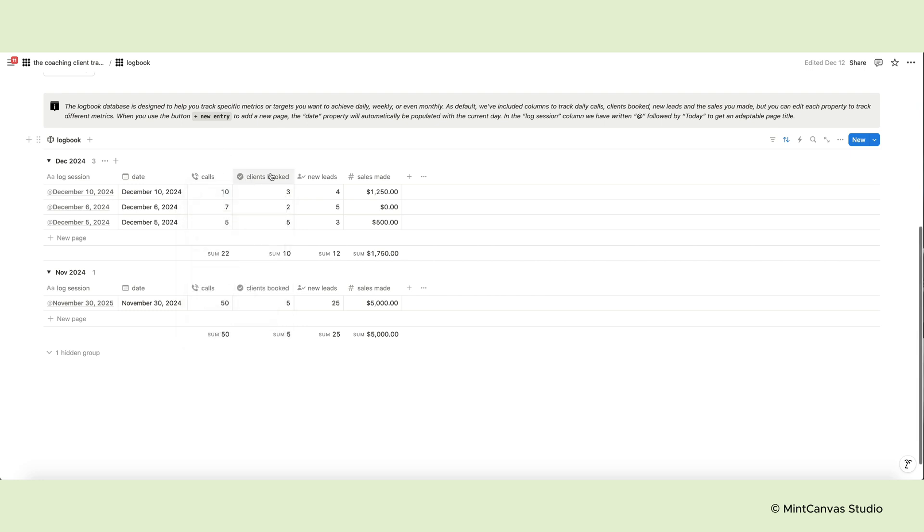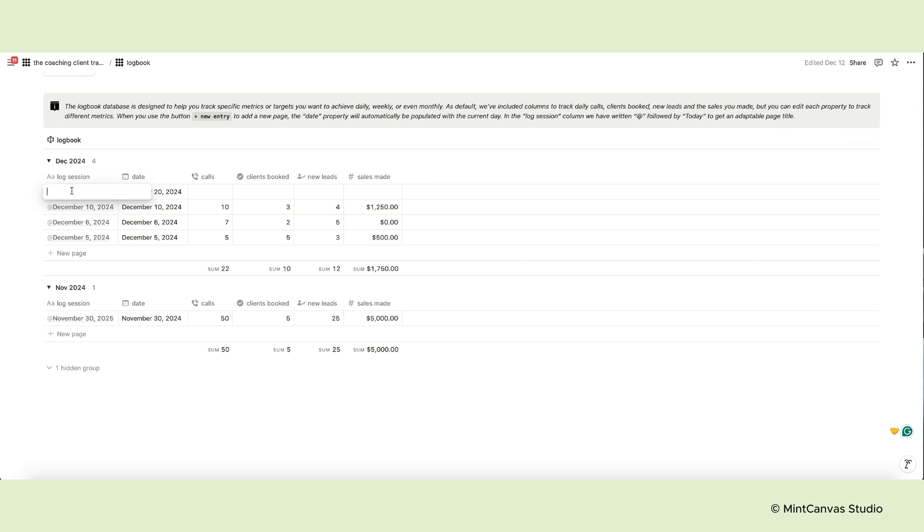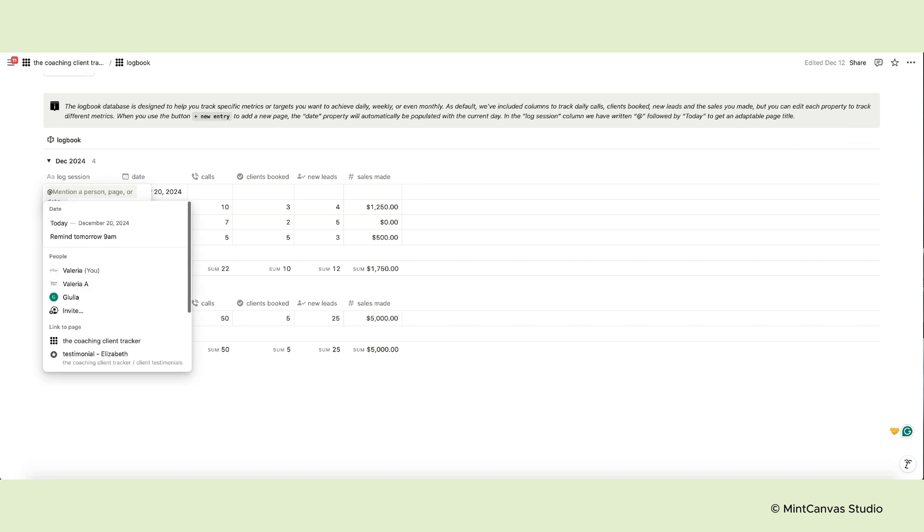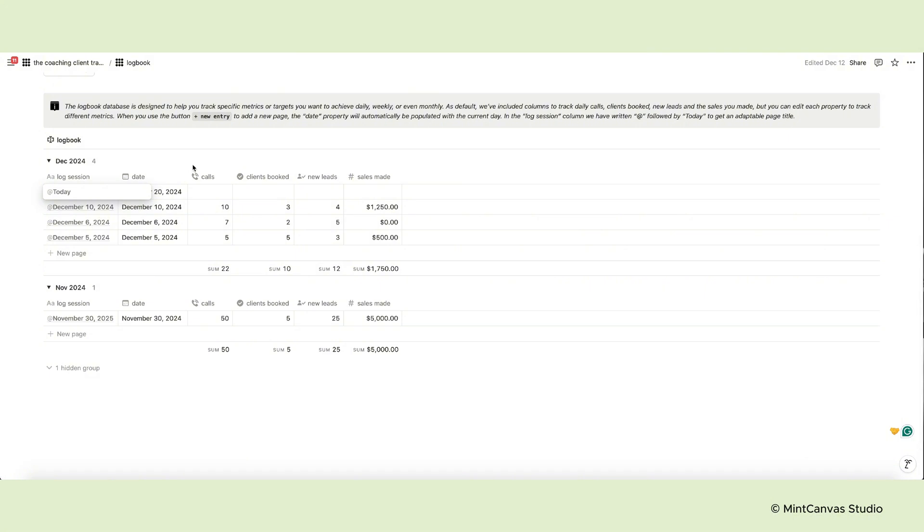When you use the new entry button to add a new page, the date property will automatically be populated with the current day. In the log session column, you can write at followed by today without the space to get an adaptable page title, like the ones you see on the table.